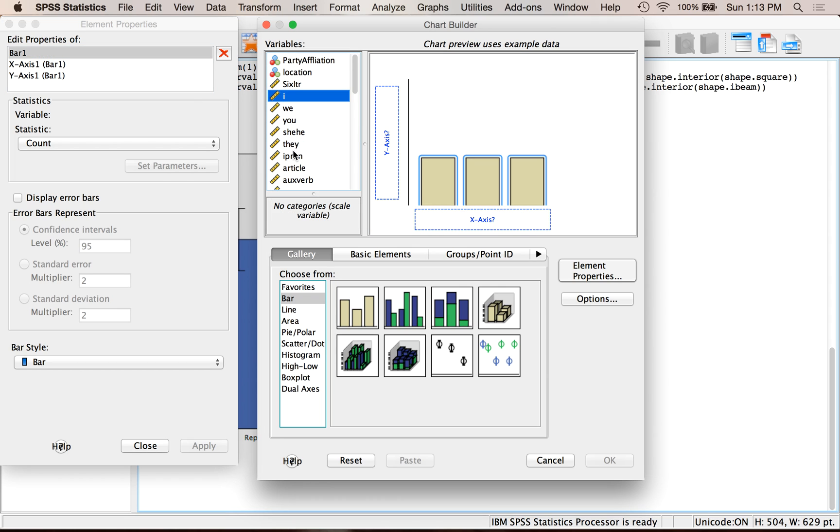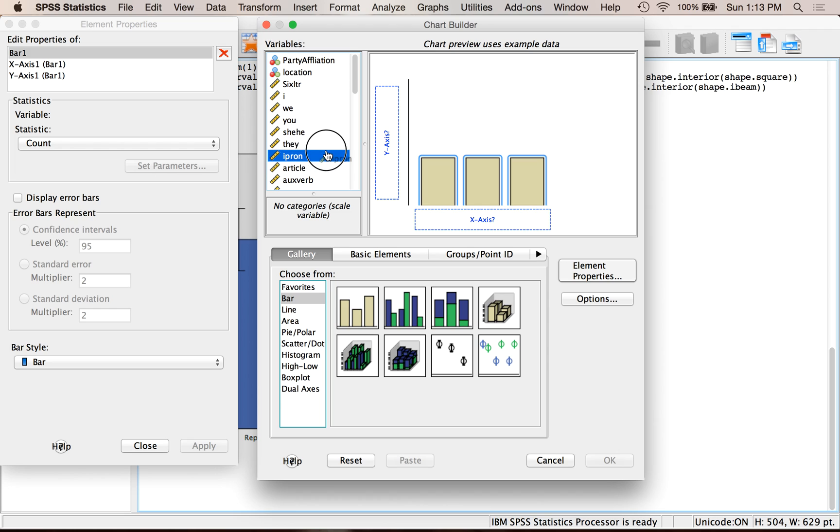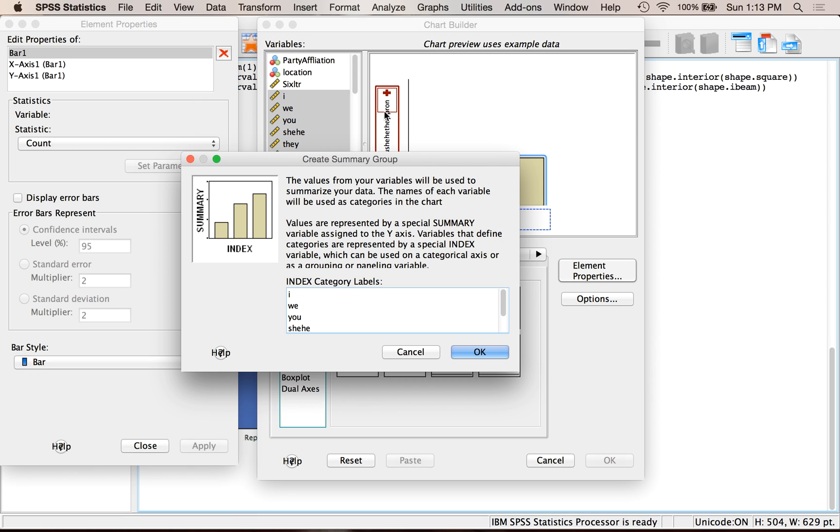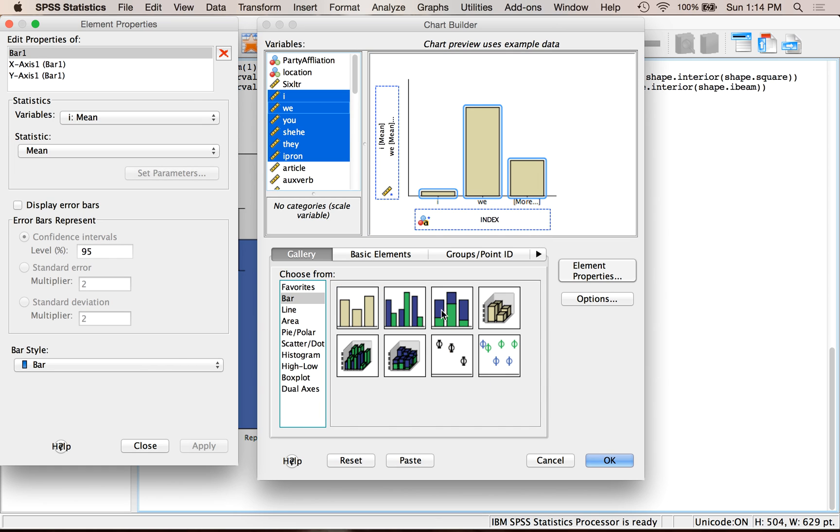I'm going to highlight several different variables, so my five pronoun variables here. I hit shift to highlight all of them, or you can hit control. Drag and drop all those at once, which is being grumpy with me today. There we go, until you get them into Y. So you want to drag and drop them into Y and not X. What that's going to do is create a summary group. So essentially it's saying, I'm going to create a variable that lumps all of these together into something. So I'm going to hit OK.